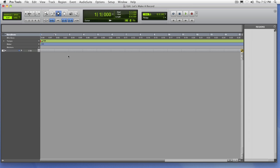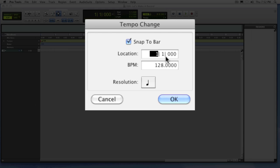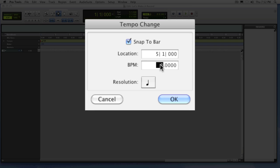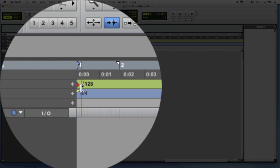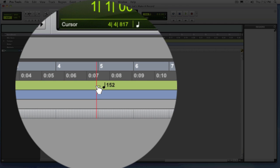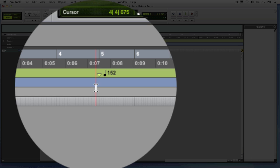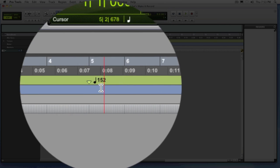Now you can also keep on adding tempo changes like this if you need to do a tempo map. Just tell it a new time such as measure 5 and now a tempo of let's say 152. Notice that from measure 1 to measure 5 it's a tempo of 128. From measure 5 till the end of the session it's a tempo of 152. Now you can keep on doing this if your songs need to change in tempo. So let's just get rid of that real quick and leave our session at 128.